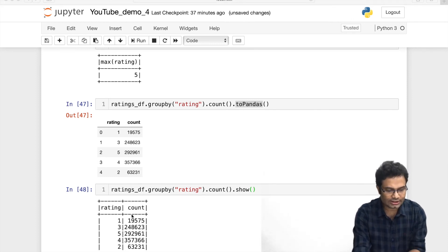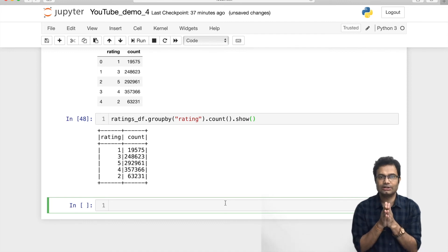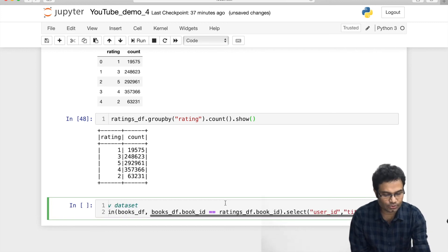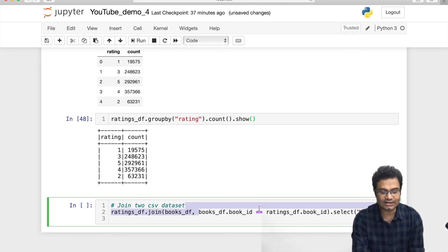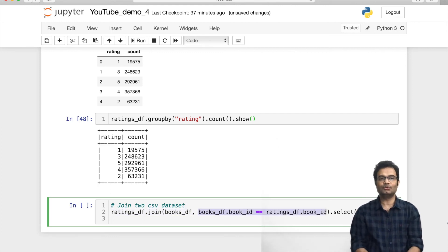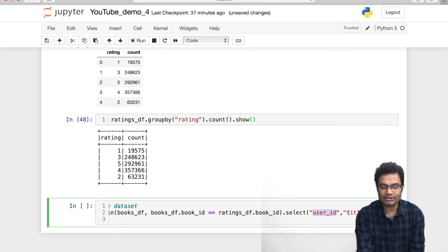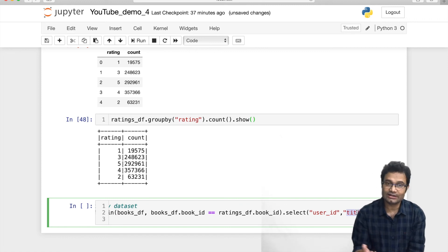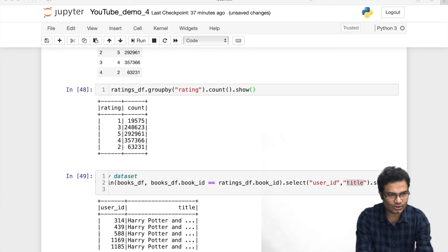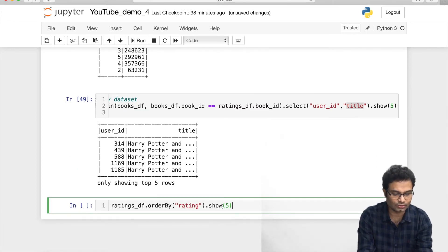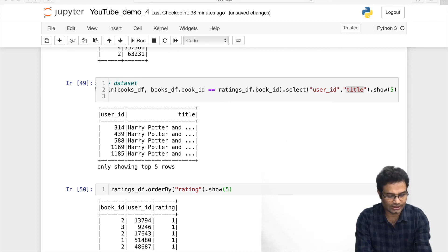Now an important operation is join. We have two CSVs — book.csv and rating.csv. If I want to join both DataFrames on a particular column ID, I do: ratings_df.join(book_df, condition).select('user_id', 'title'). Note that 'title' is not in rating_df — it is in book_df — but after joining I can get both. For orderBy: if you want to sort on a particular column, use orderBy('rating').show() and it will display results sorted by the rating column.